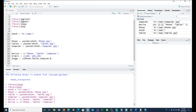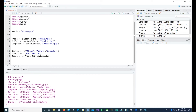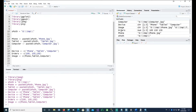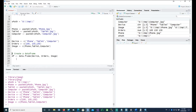With that, I'll also create a third vector which will be the images we want to use. For phone we use the phone image, for tablet we use the tablet image, and for computer we use the computer image — the three variables we created earlier. Now let me combine everything into a data frame so we can look at it in a better way.